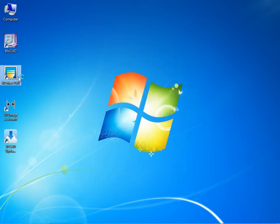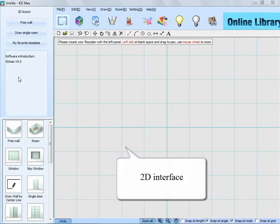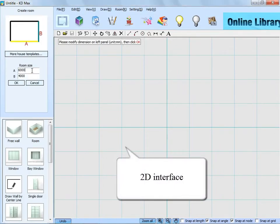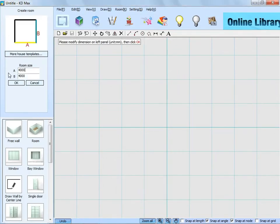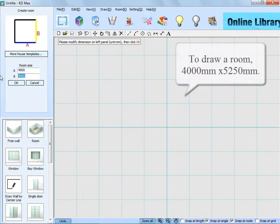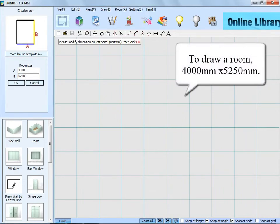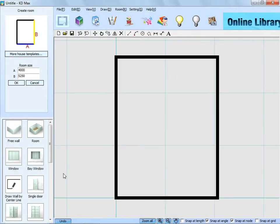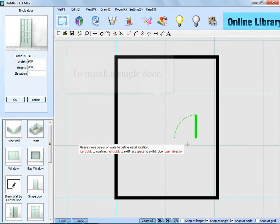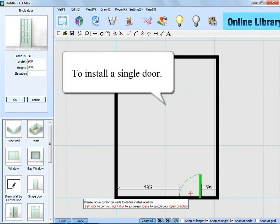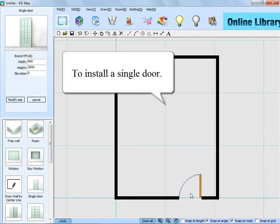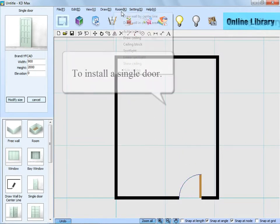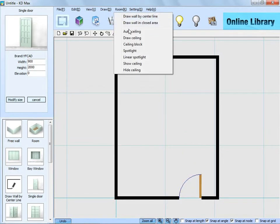First of all, double-click the icon to go to the 2D interface, then draw a room, then install a single door, and confirm its opening direction inside.